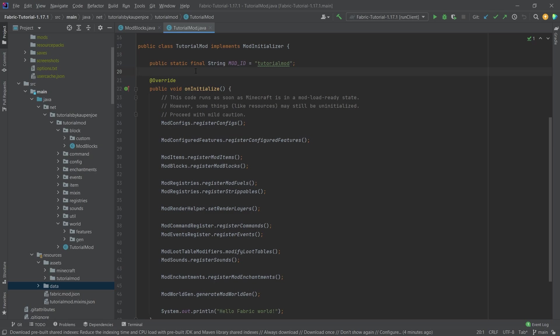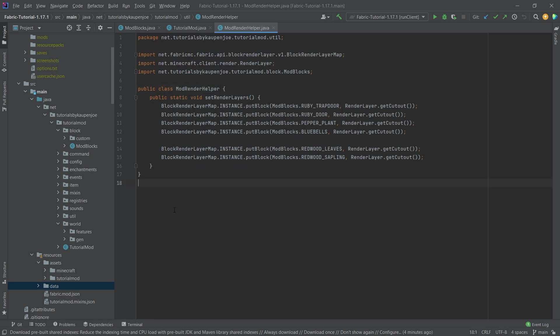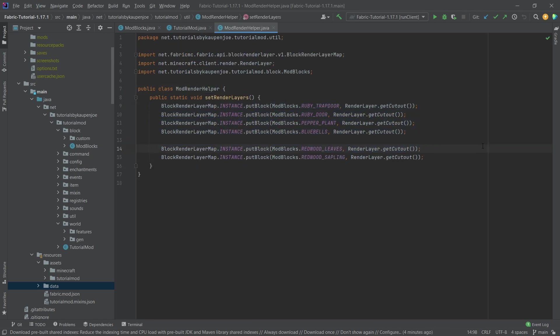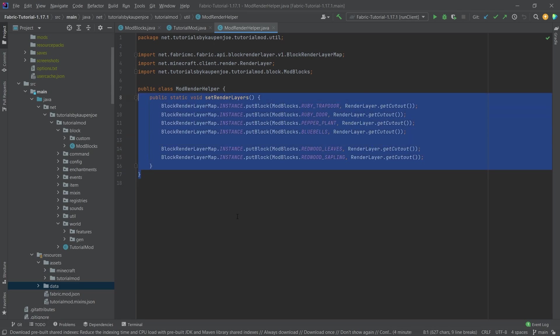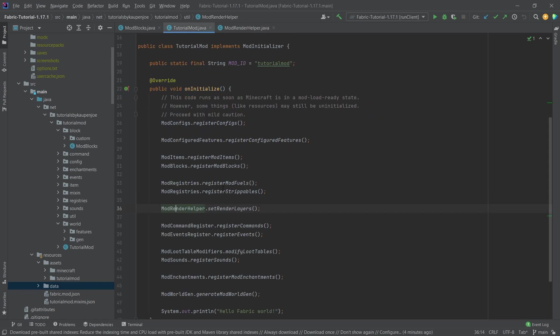But to fix this issue, or what the issue actually is, is the mod render helper. So we can go into it, and you can see that we're setting the render layer map for each of these blocks. Now, this is totally fine. This class is not the issue. The issue is where this is called.